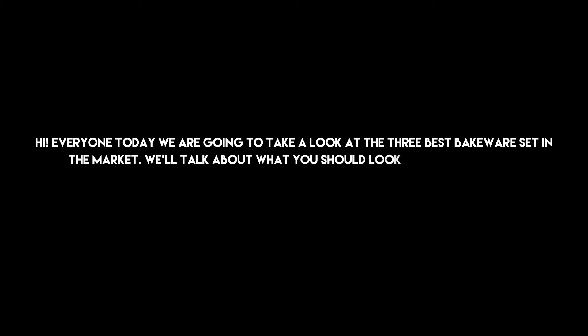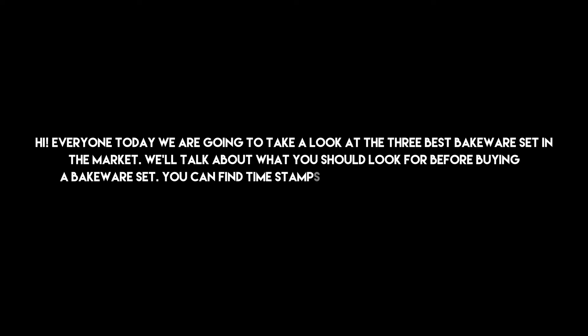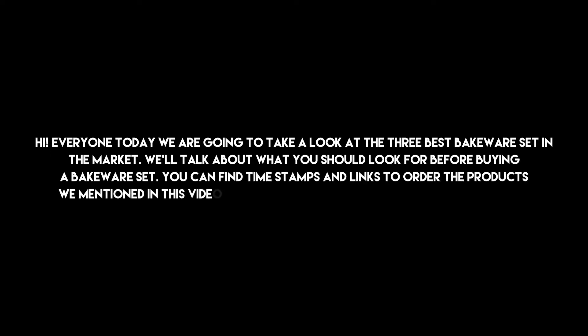Hi everyone, today we are going to take a look at the three best bakeware sets in the market. We'll talk about what you should look for before buying a bakeware set. You can find timestamps and links to order the products we mentioned in this video down in the description below. Let's get started.